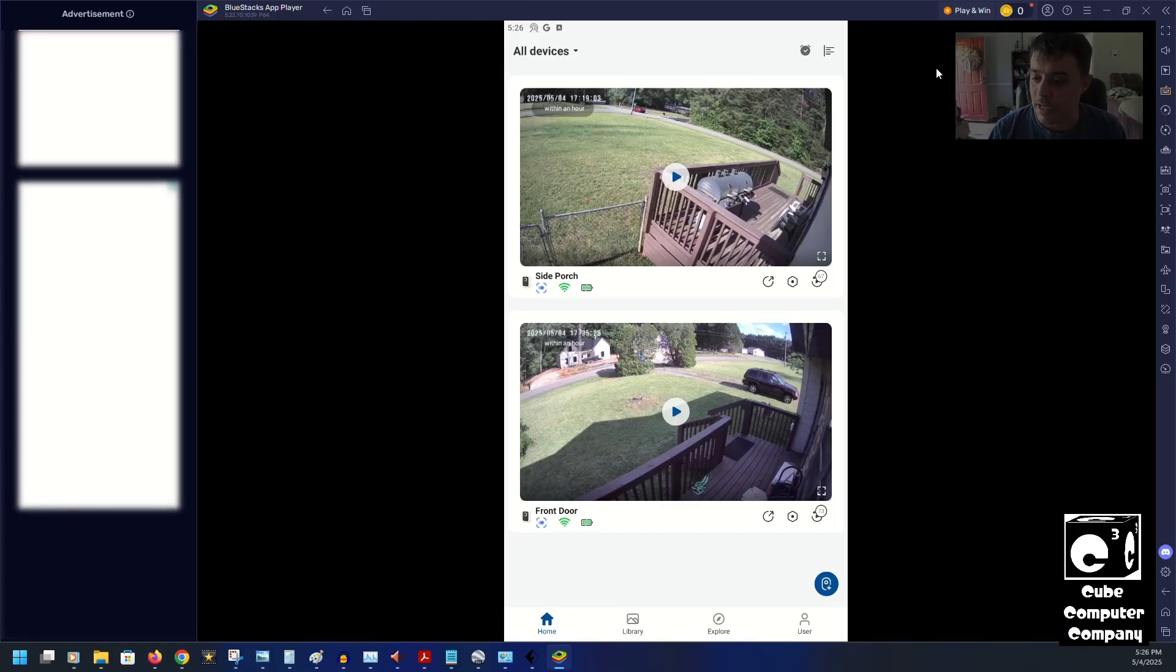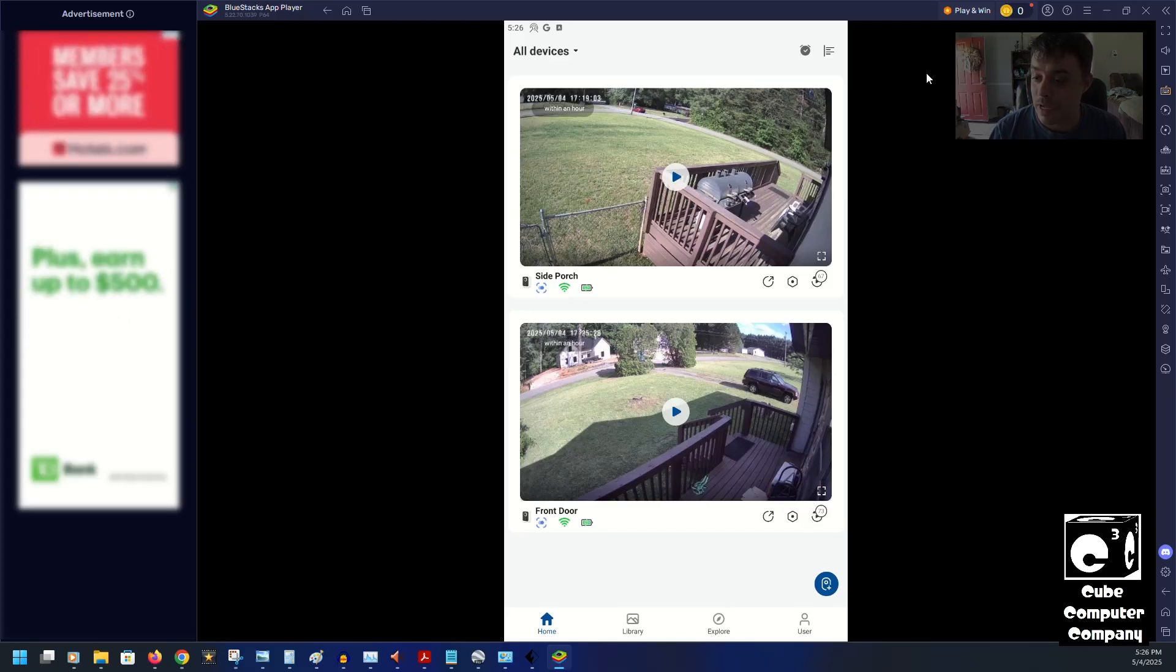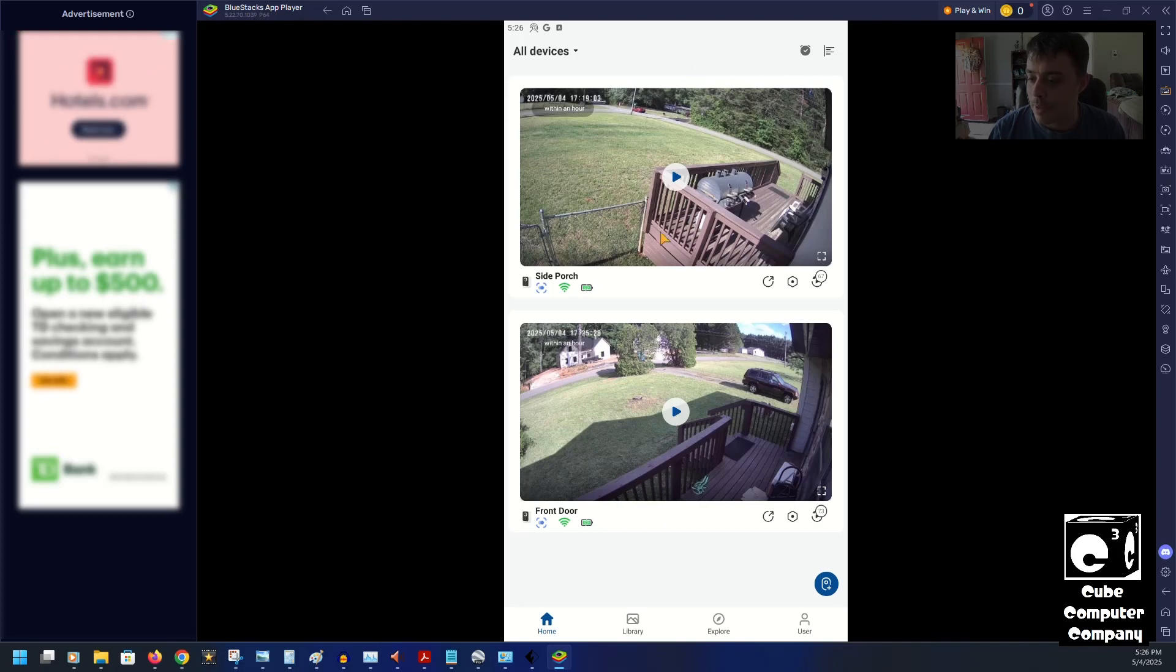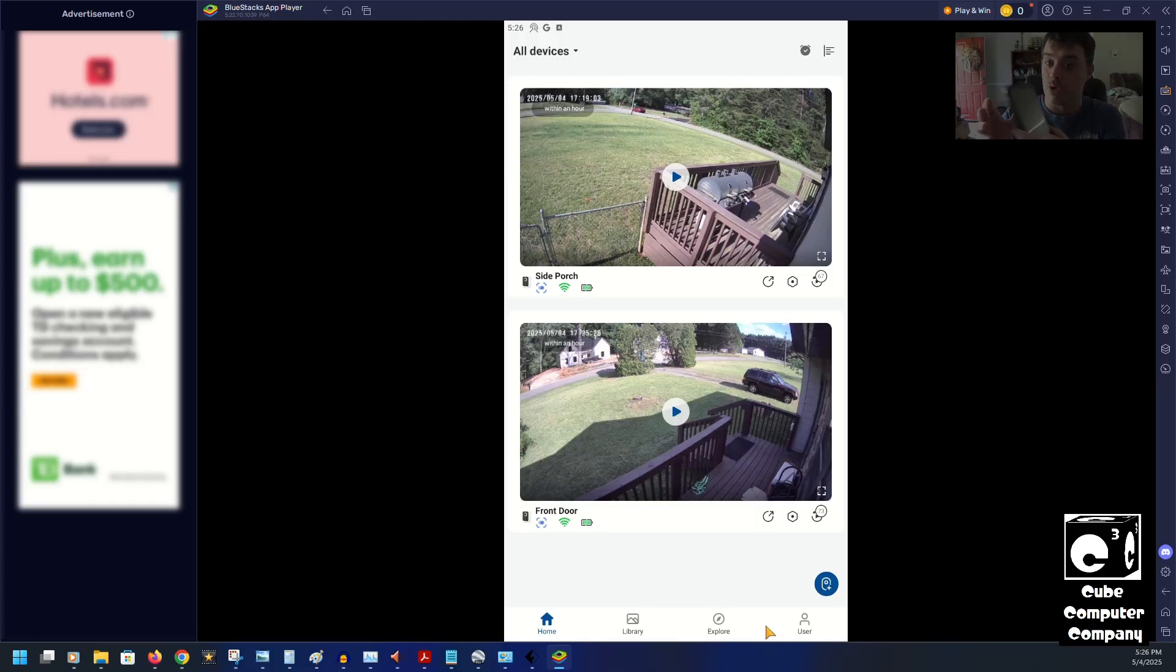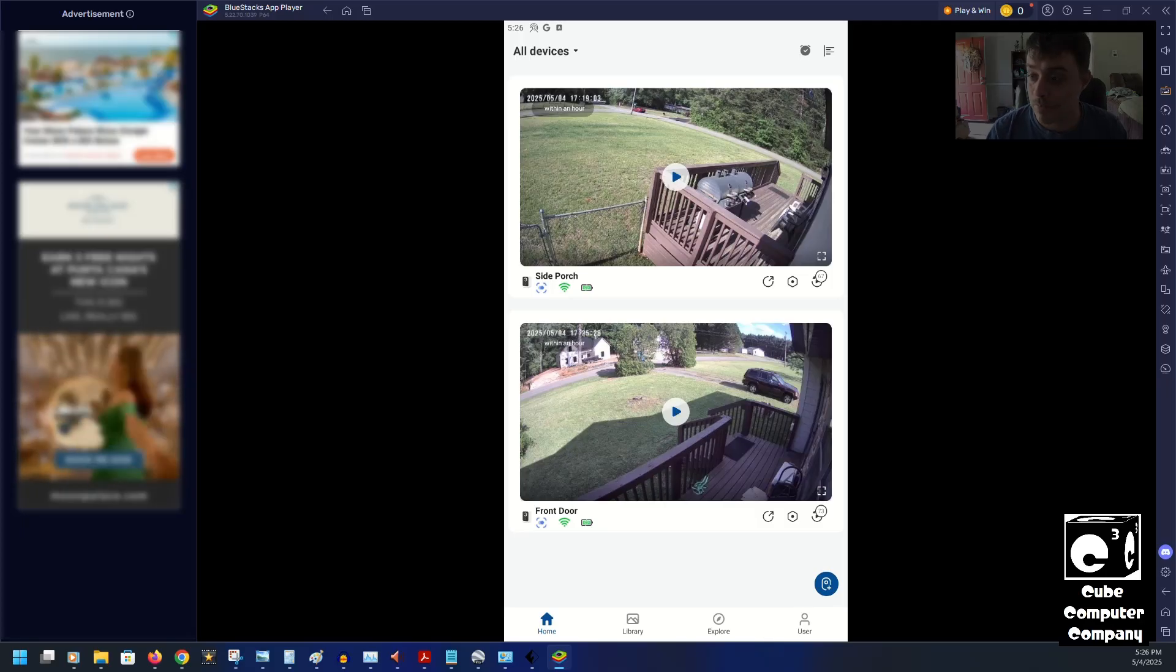But here we are in my security camera app, and you can see my two cameras. And what's nice is, I don't have to go hunting for this. And of course my computer screen is much, much bigger than my phone screen.